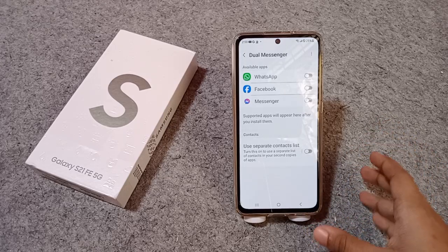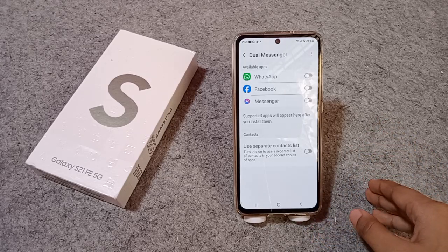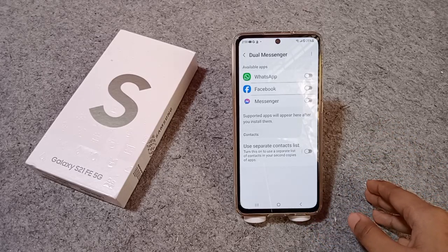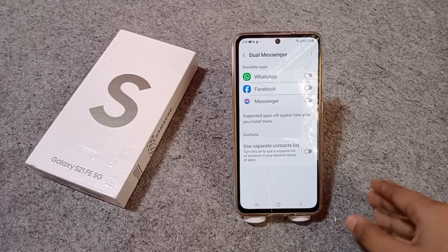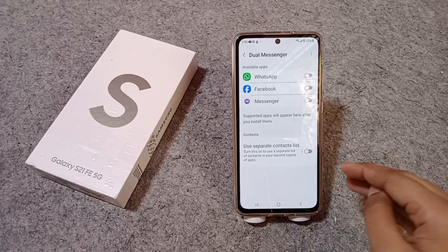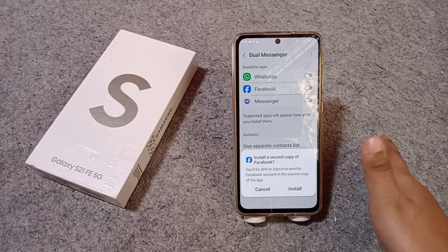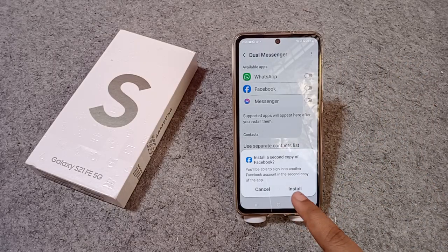From here you are going to find apps like WhatsApp, Facebook Messenger, or Instagram. If you want to use dual app for Facebook, you can activate it for Facebook. I'll just activate it for Facebook as an example.